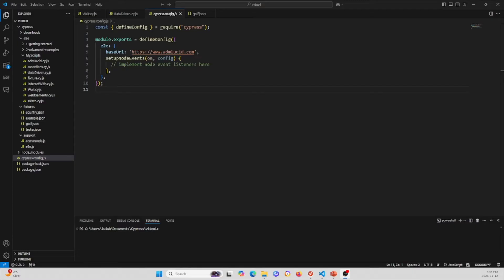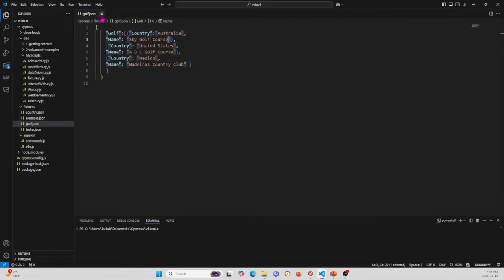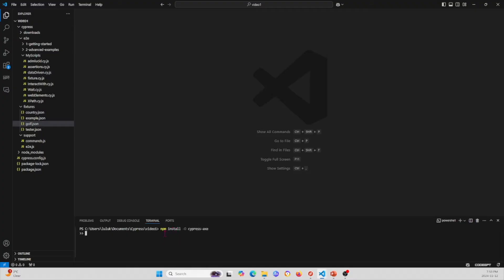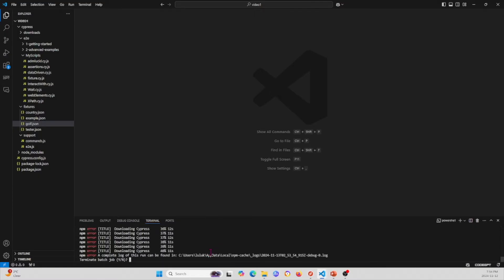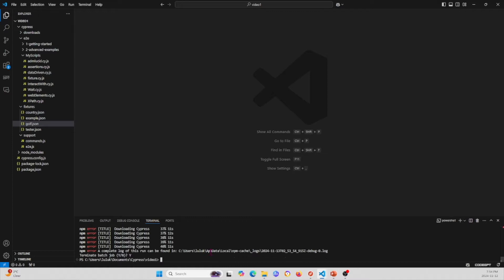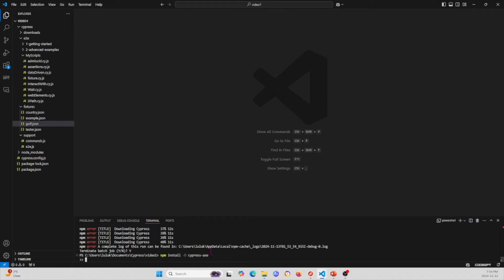Now I'm going to show you how to add accessibility testing into your own project. The first thing we're going to do is install the AXE package. Go ahead and write this into your terminal command — I'm going to write 'npm install cypress-axe'. This might take a while, so I'll pause the video and get back to it.